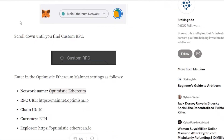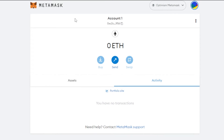As a quick recap: search 'Optimism MetaMask setup' on Google, click the first link, and scroll down to find all the details. The chain ID is 10, the currency is ETH, the network name is 'Optimism,' and the block explorer URL is listed there. This way you'll be able to use Optimism with MetaMask to swap, send, and buy assets.